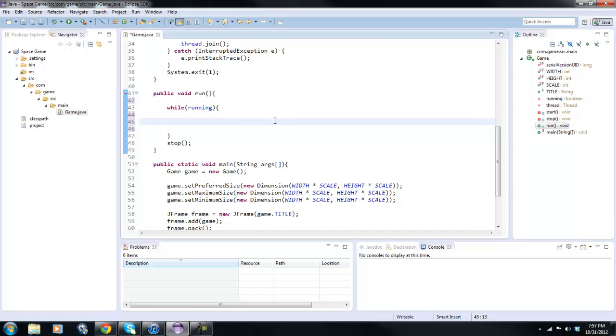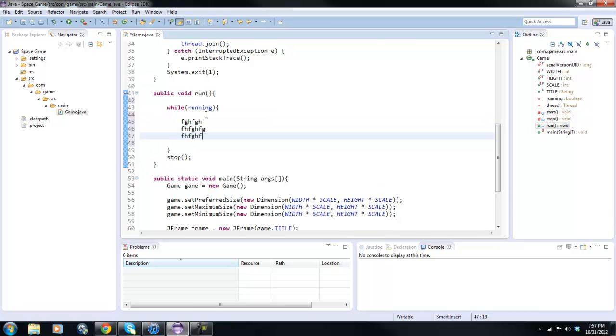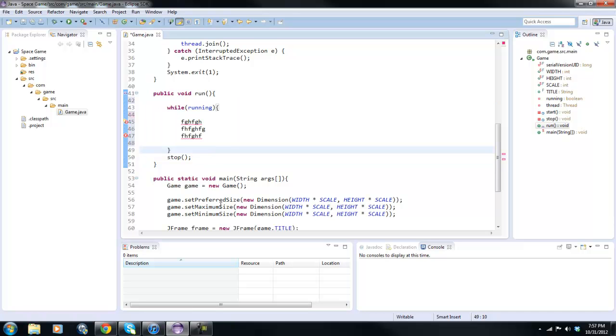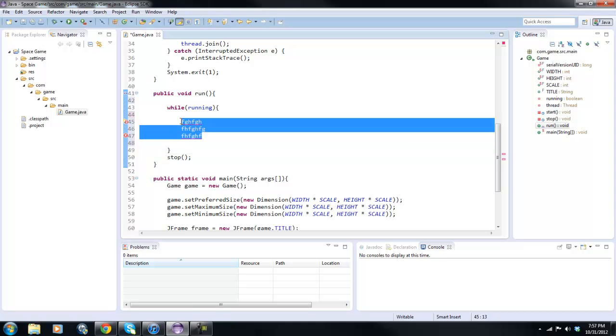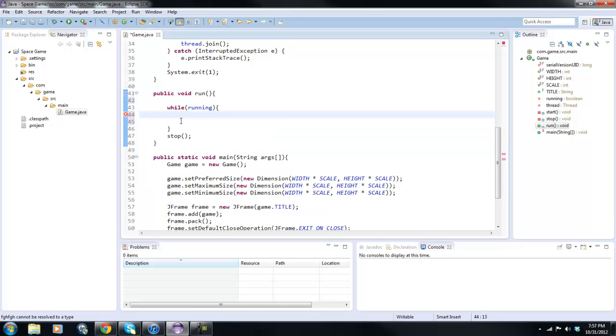So if we had code in here, it would go through it, and then once it got done going through it, it would go through it again. Once it got done going through it, it would go through it again, and so on until you exit the game. That is a game loop.